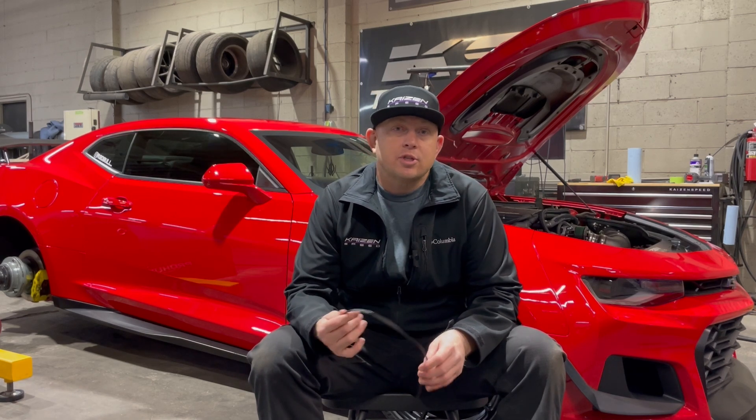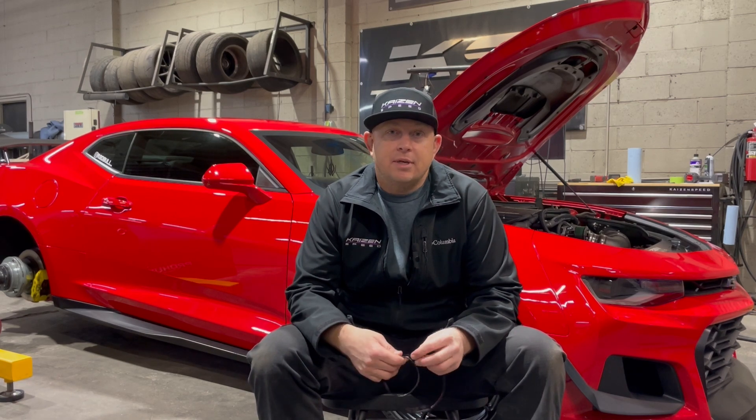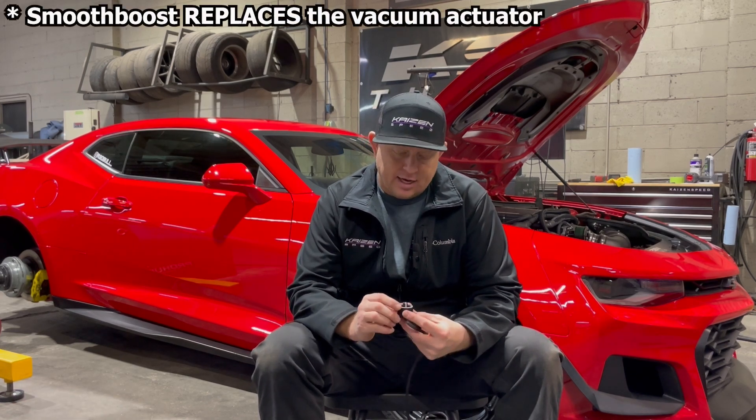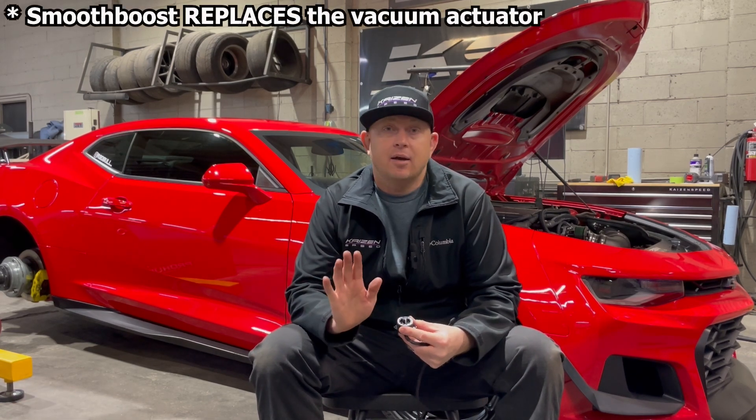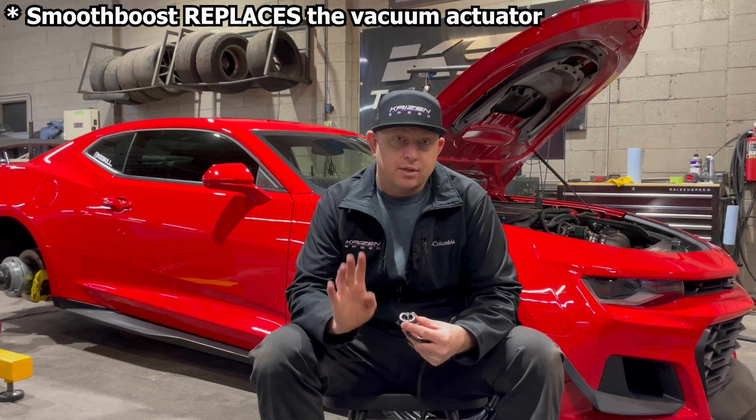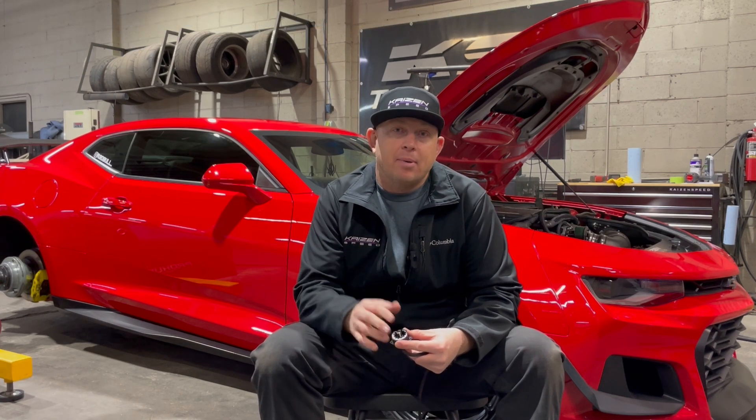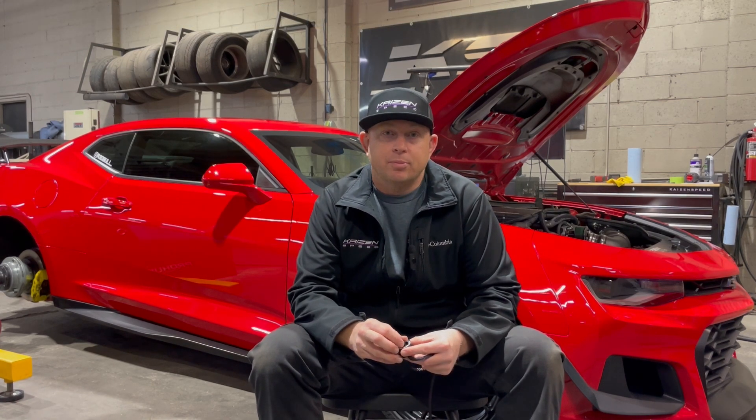The Smooth Boost system is a bypass valve controller. It'll take things like pedal position and then control the amount of air bypass that the supercharger sees.